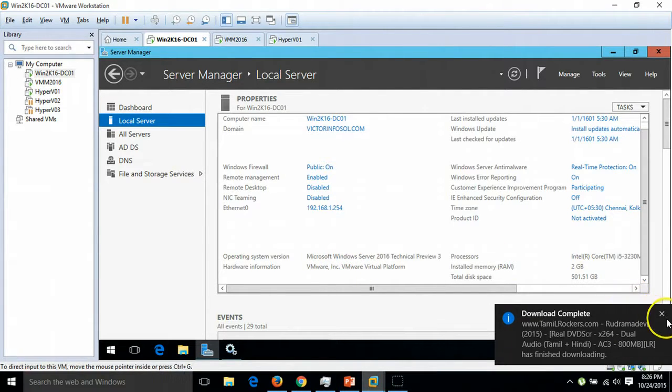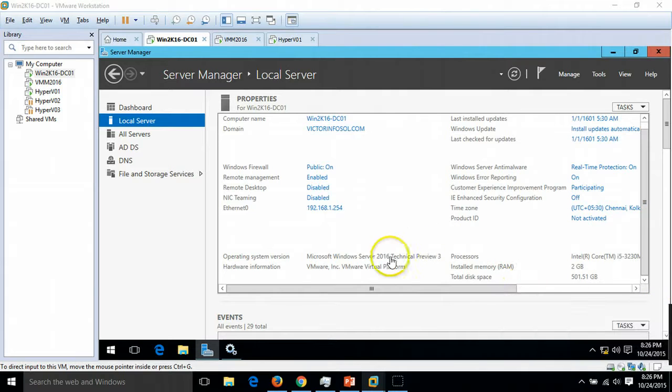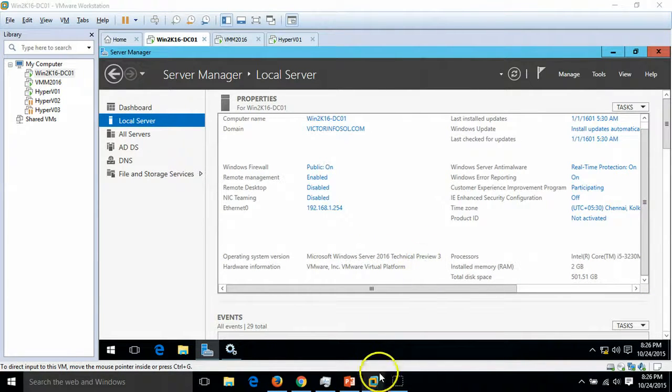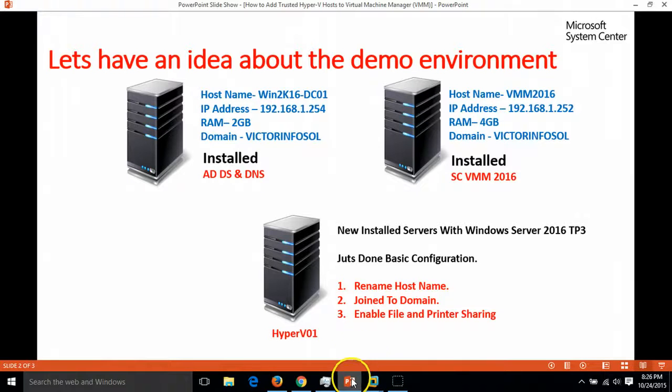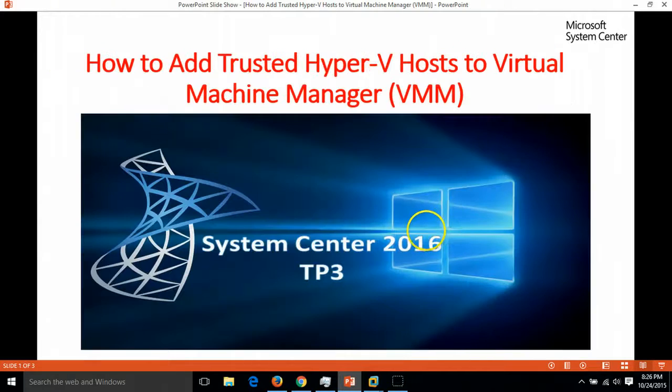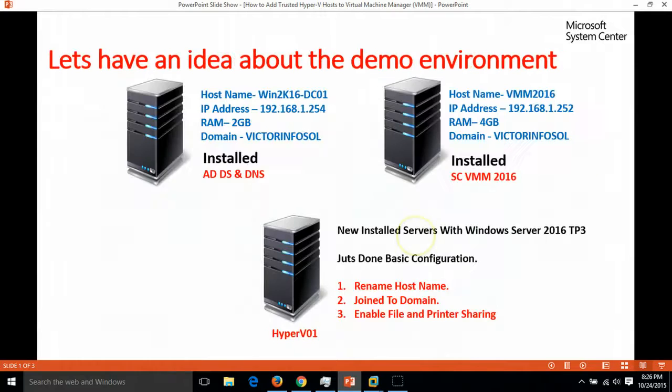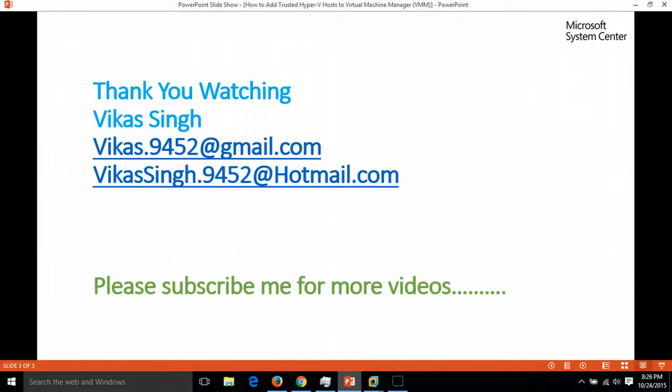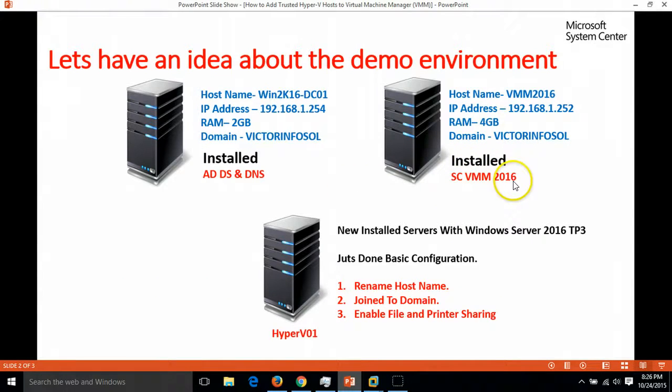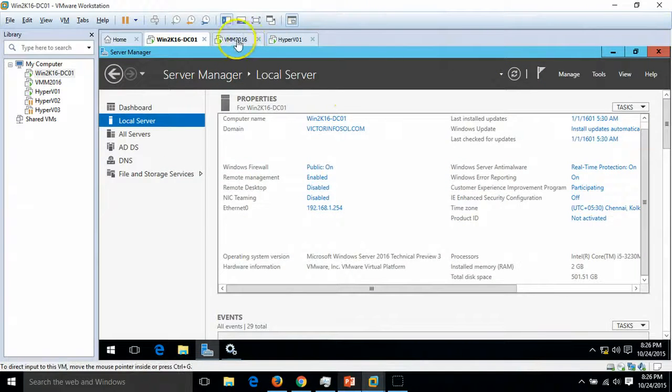Check out my second server. My second server is VMM 2016. I have assigned 4GB RAM and I have just installed SCVMM System Center Virtual Machine Manager 2016.